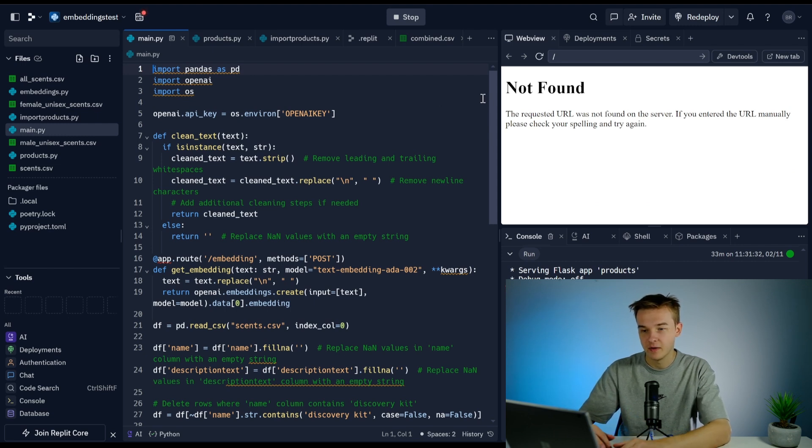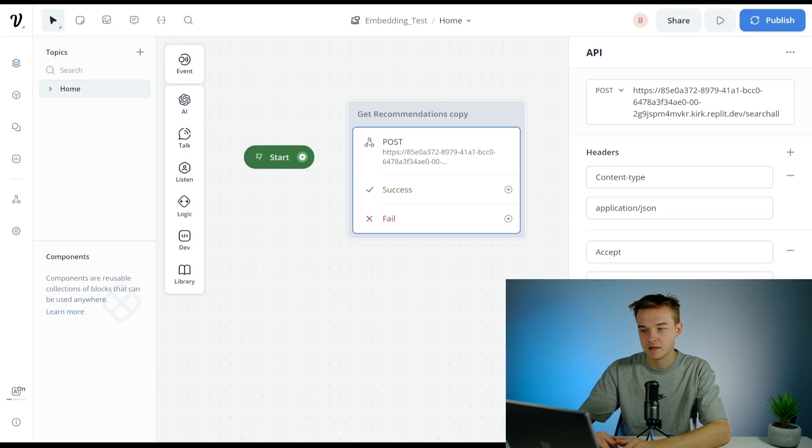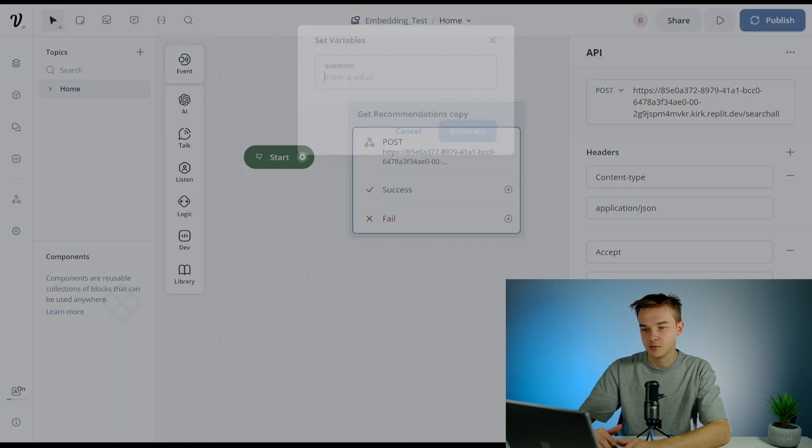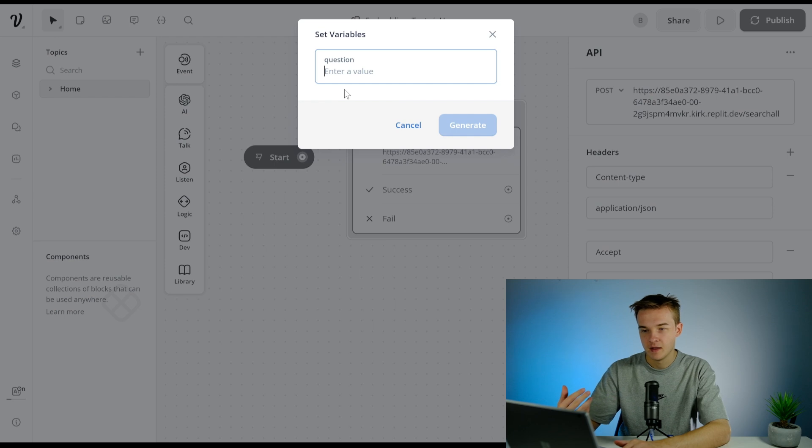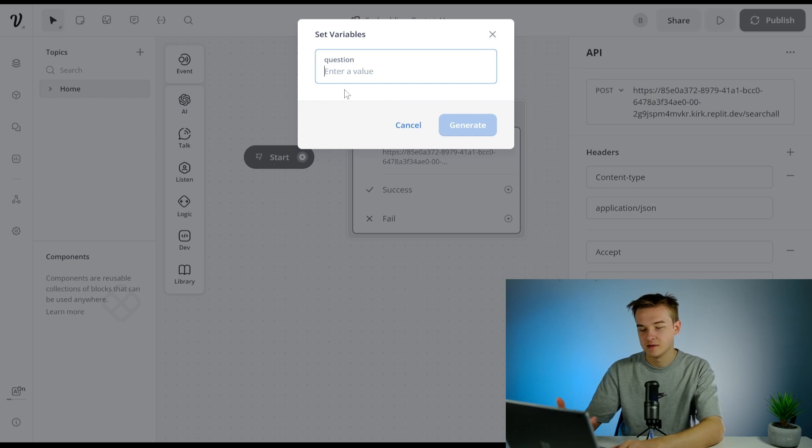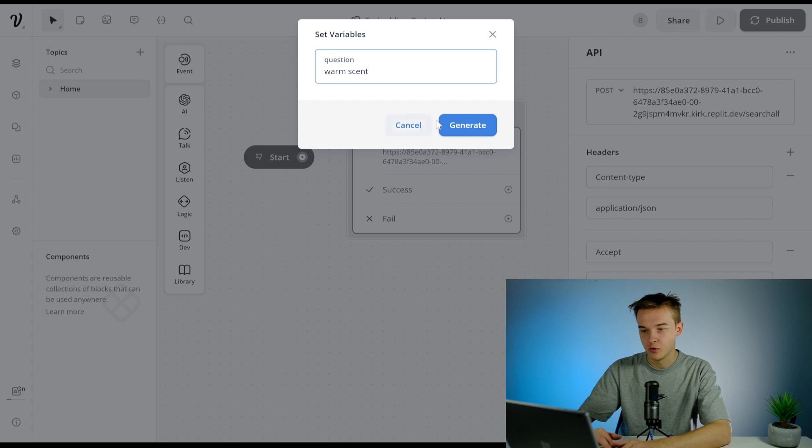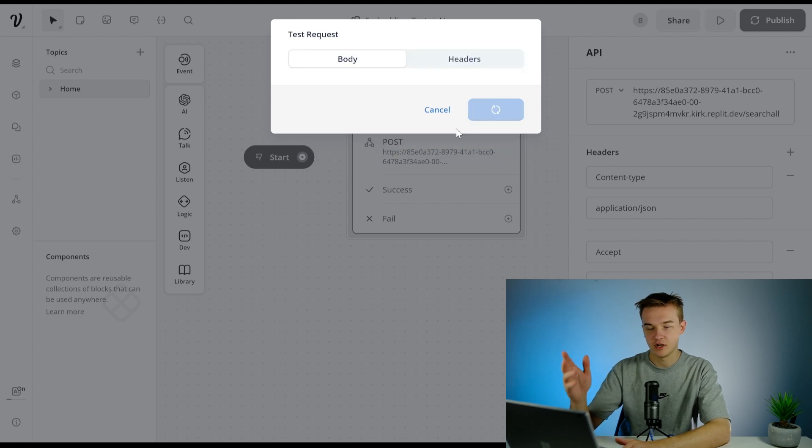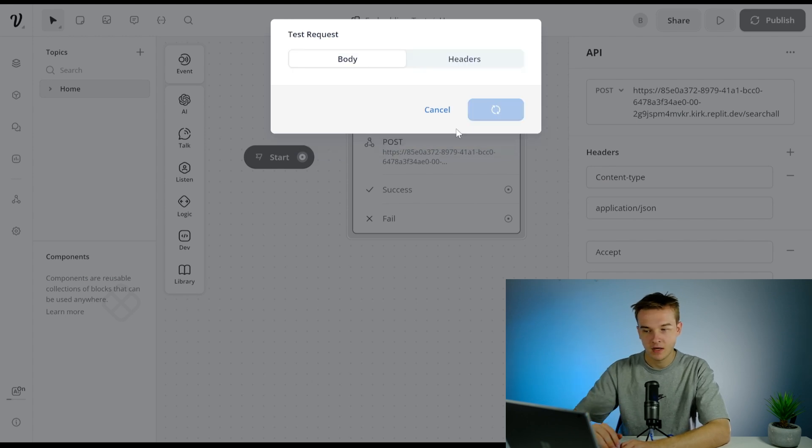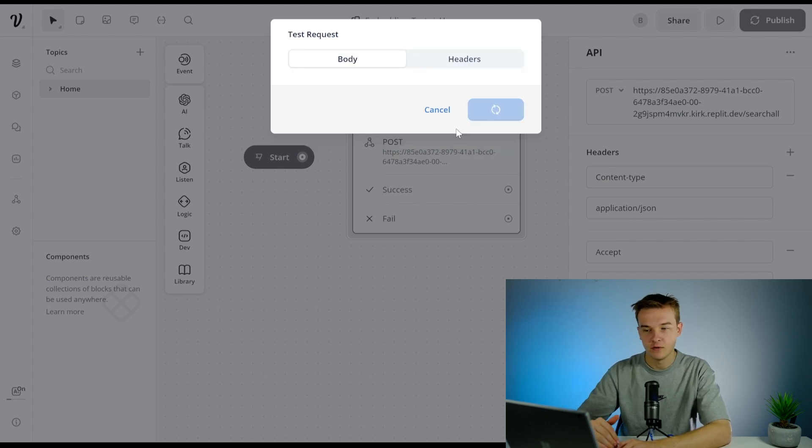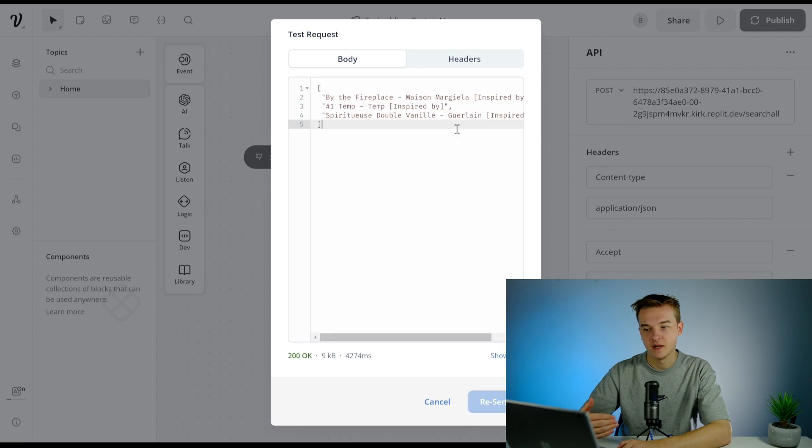We're using this to run the code on the cloud through an API request. Just to give you a quick demo, this is connected to a database of fragrances. If I want a warm scent, I can hit generate.